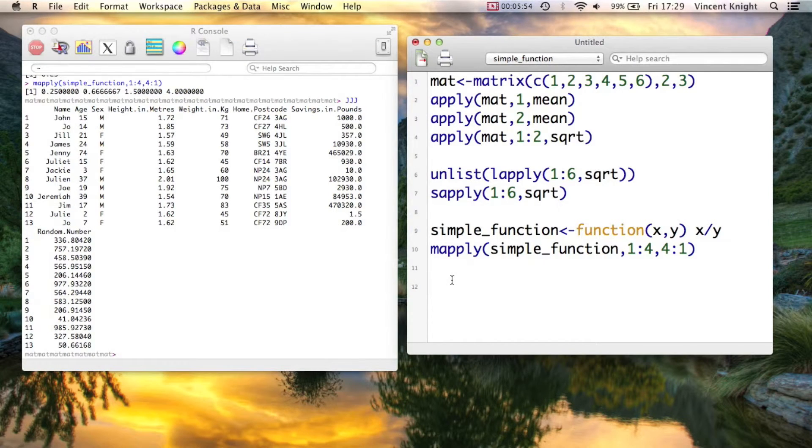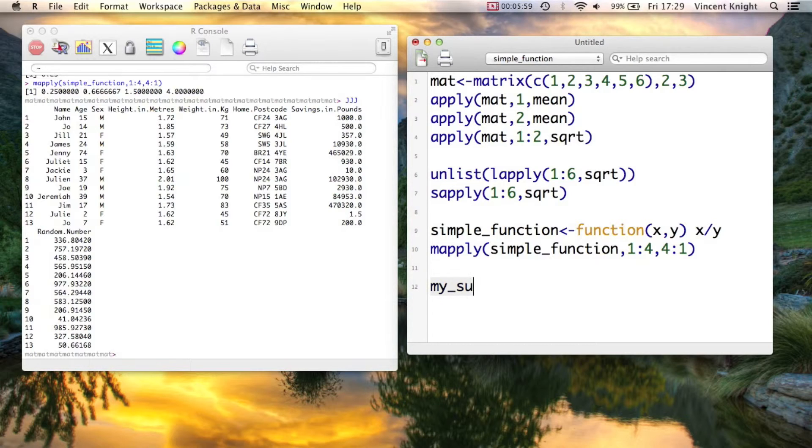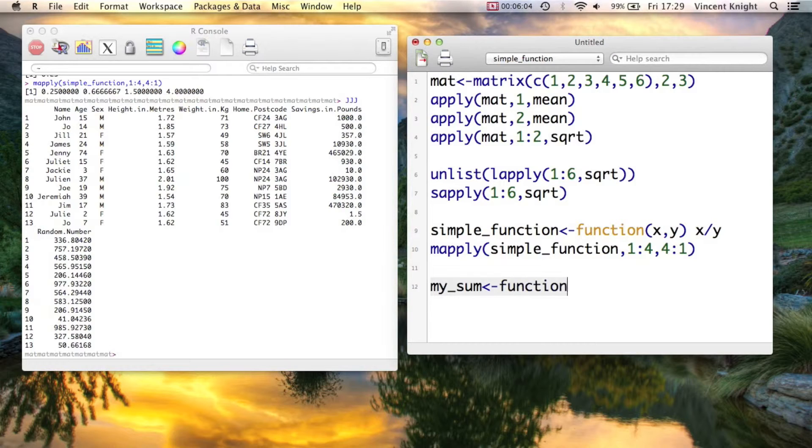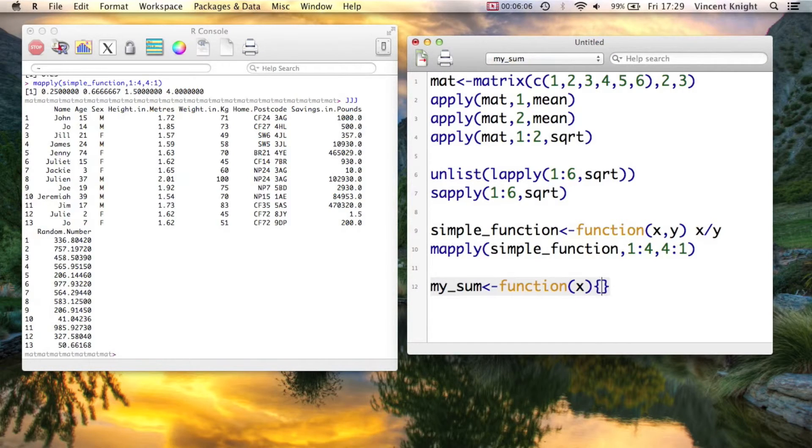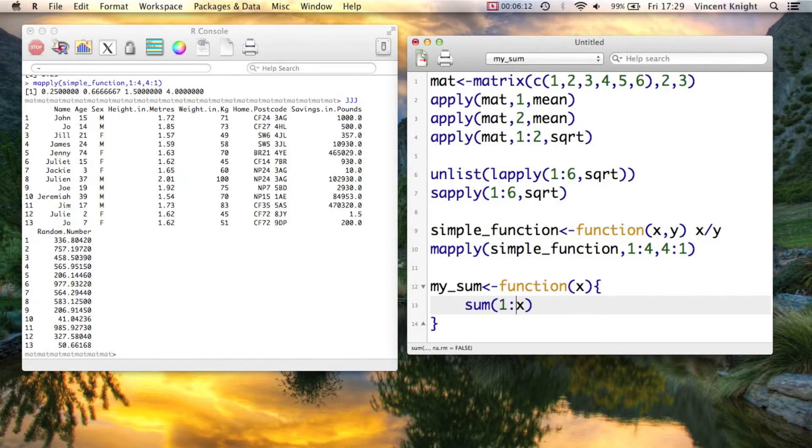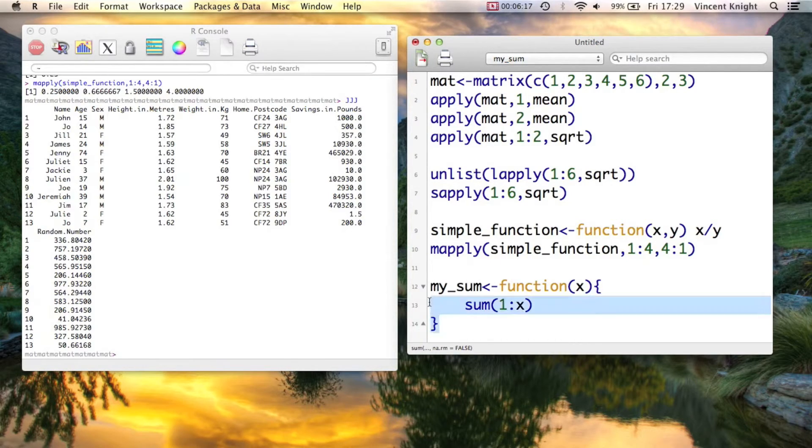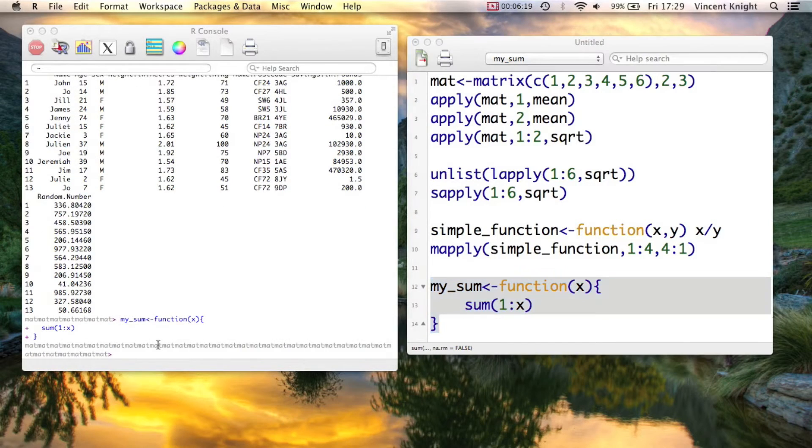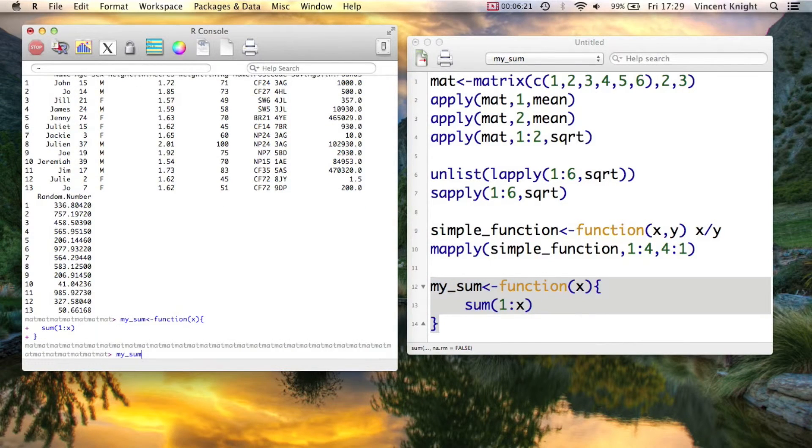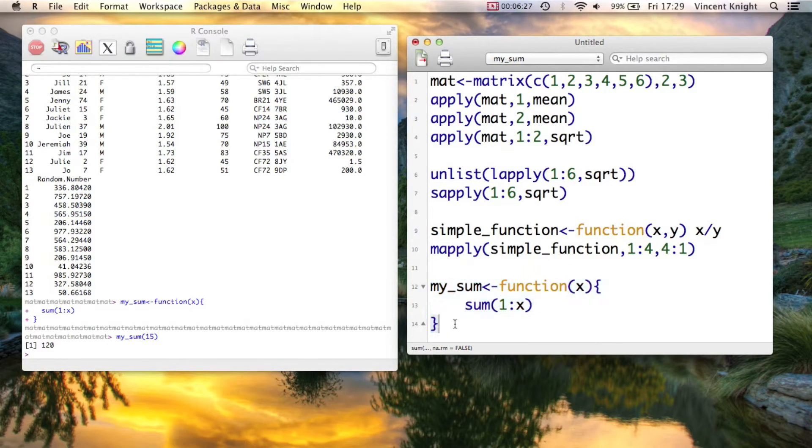So if I create a little function, my_sum, that takes in a variable, my_sum, which is a function that takes in x and simply returns sum of 1 to x. So that's just summing the vector from 1 to x. And if I create that little function, so for example, my_sum of 15 is 120, you can go ahead and work that out.